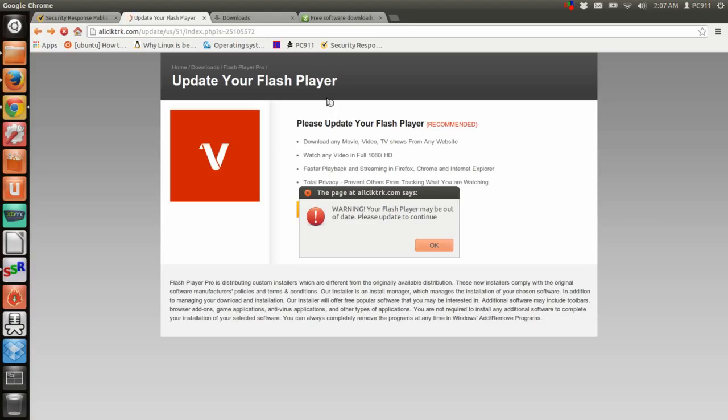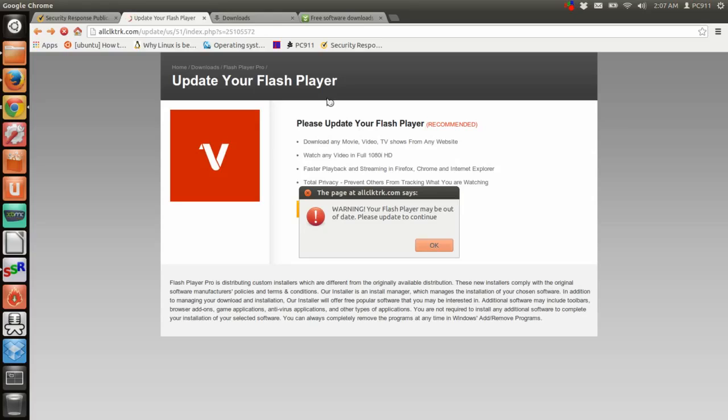Fortunately, it's not a true Flash player update. It's a virus, malware, junkware, all of the above that wants to get into your system.